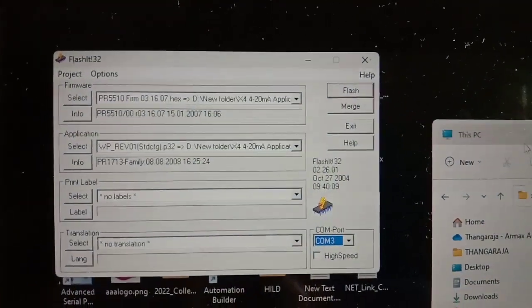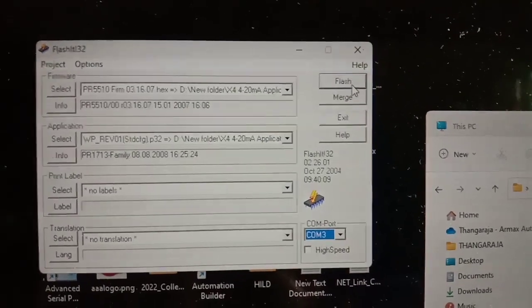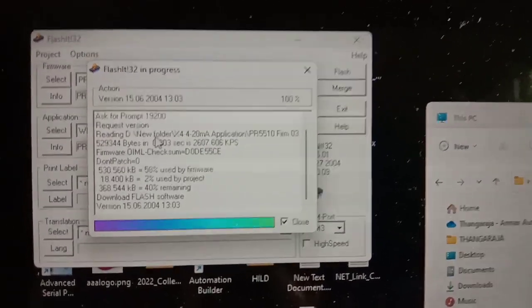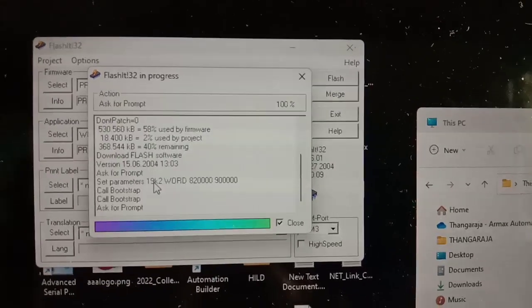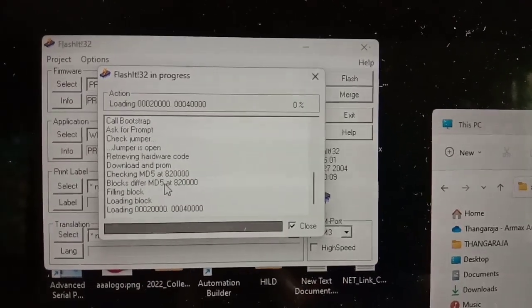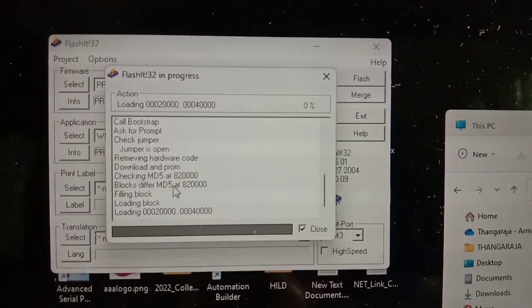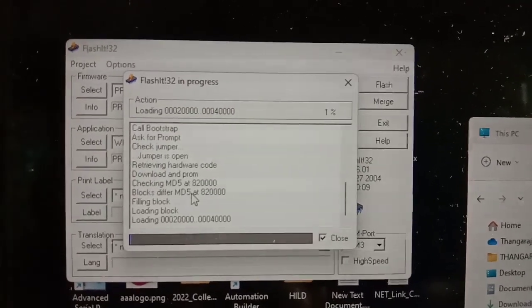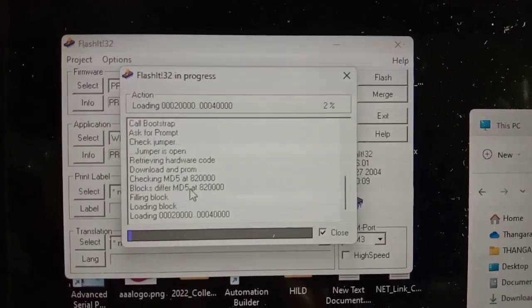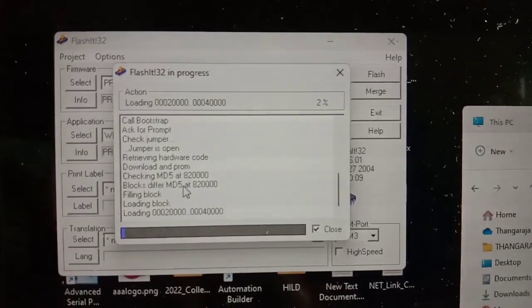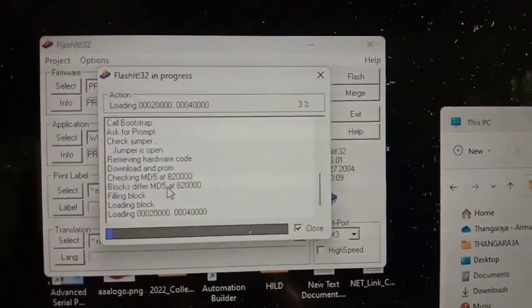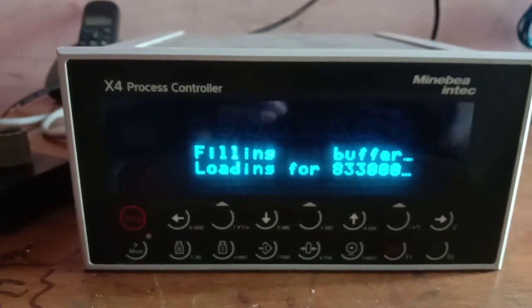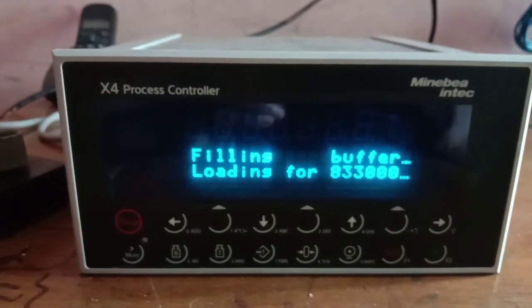Once you do the flash, it will start upload, the upload and download the programming to the indicator. You will have the status and percentage in parallel.